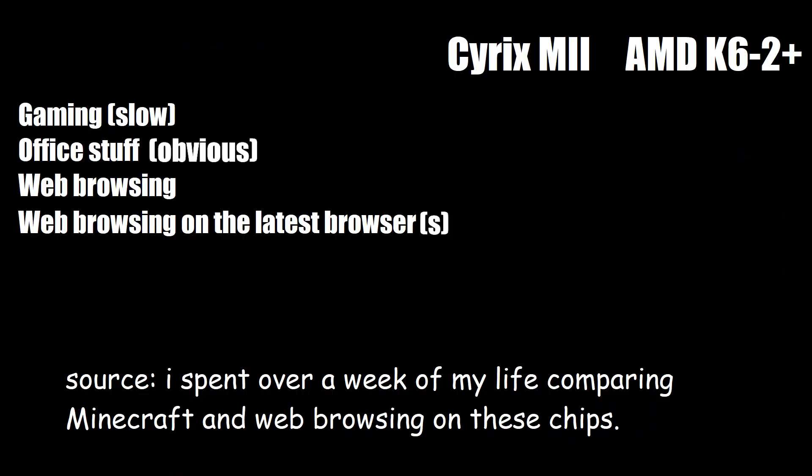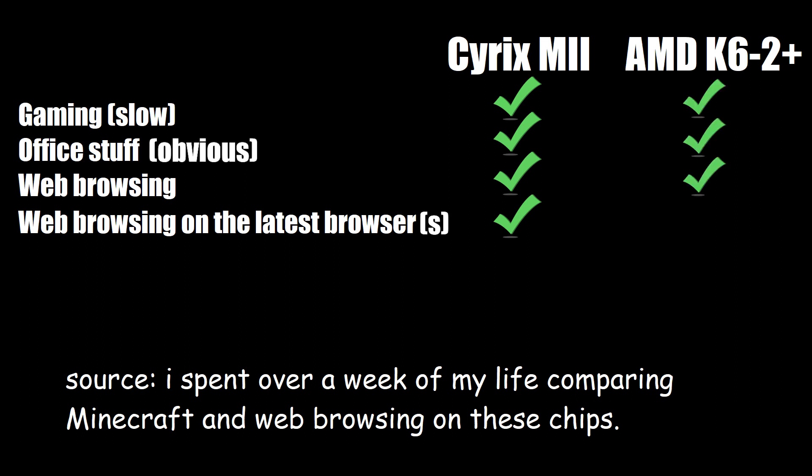So, what can the M2 do? And what about the K6? Oh. Well then.